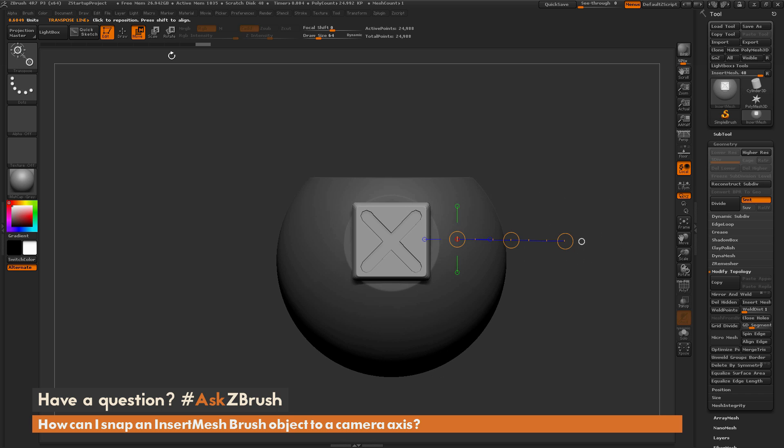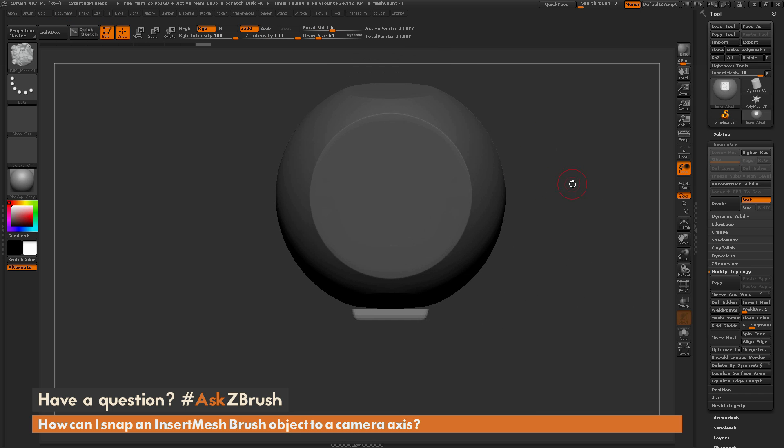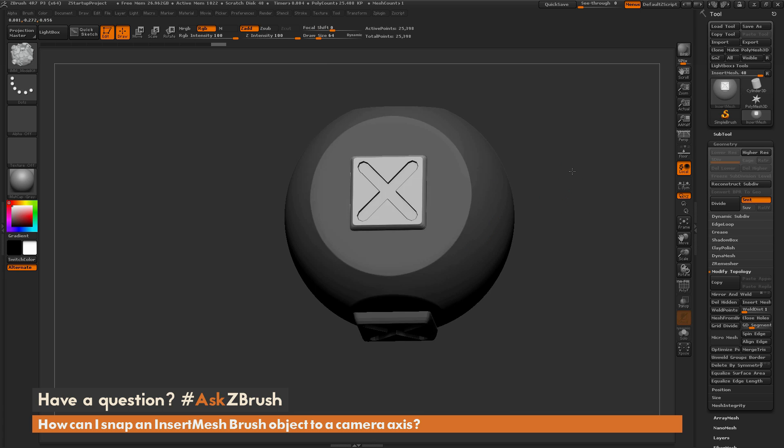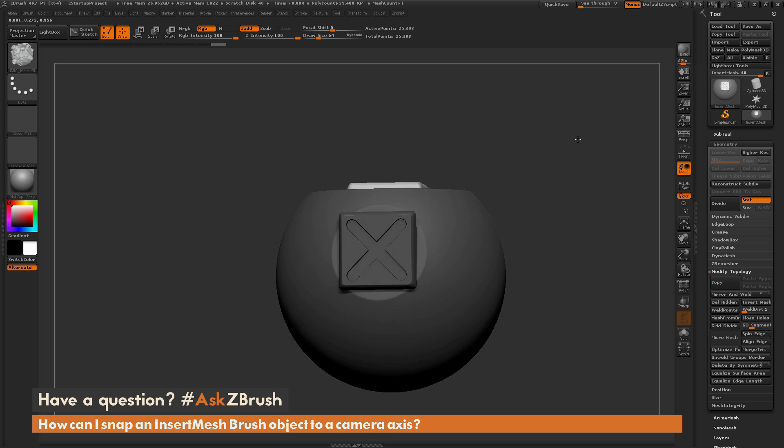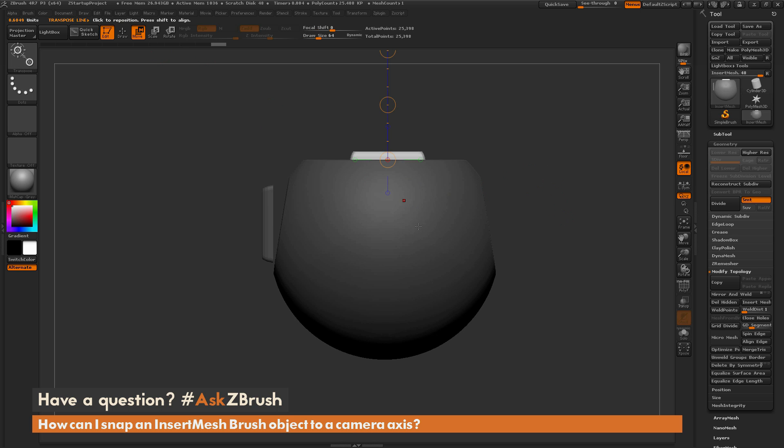Then grab your insert mesh object, go to the surface you want it to be applied to. Say this surface here, start dragging it out and hold down shift and it's going to snap perfectly to that angle. So we can do it again.